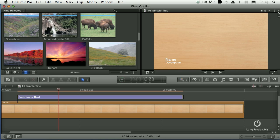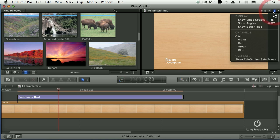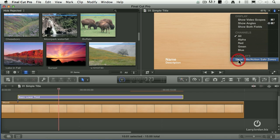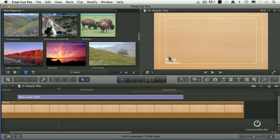And if we turn on Action Safe and Title Safe by throwing this switch right up here, and go down to Show Title Action Safe Zones, notice that that text is perfectly positioned in the low left corner of Title Safe, exactly where you want it to be.